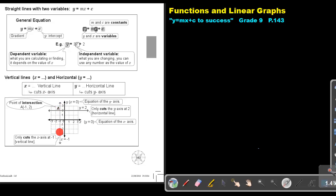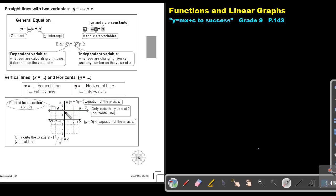Let's look at an example. It cuts the X axis at negative 1, therefore the equation will be X equals negative 1. Then Y equals gives horizontal lines — it cuts the Y axis. Looking at this example, it cuts the Y axis at 2, therefore it's Y equals 2.